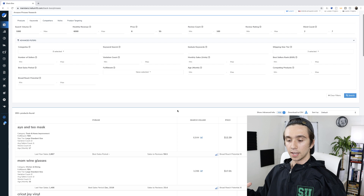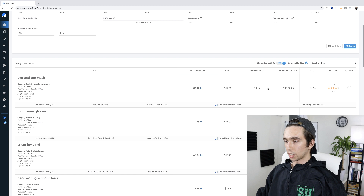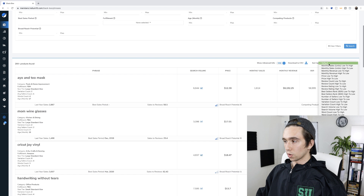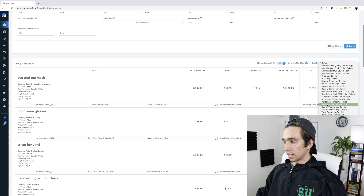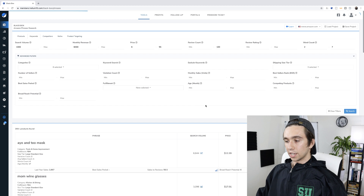What I like to do is sort the results. If I come up to 'sort by,' there's a massive list of options. I'll usually sort by search volume low to high. The reason I do that is it shows me those products sitting right at around 1,000 searches. And here's something I've noticed — just because something has a lot more search volume doesn't make it better.